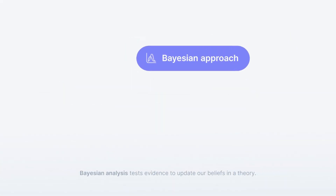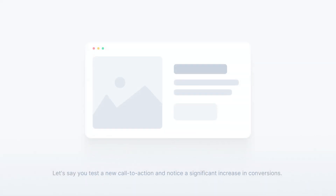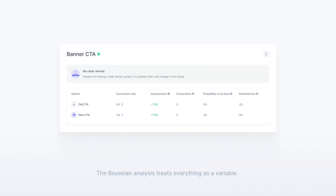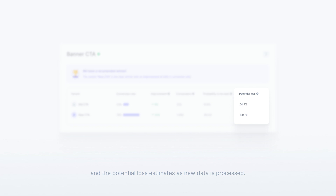Bayesian analysis tests evidence to update our beliefs in a theory. Let's say you test a new call to action and notice a significant increase in conversions. That means the new CTA is superior, right? The Bayesian analysis treats everything as a variable. This allows us to estimate the probability of being the best and the potential loss estimates as new data is processed.